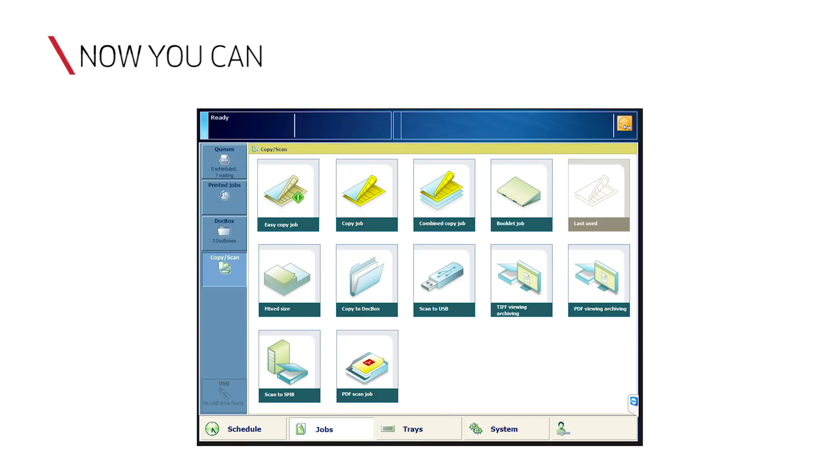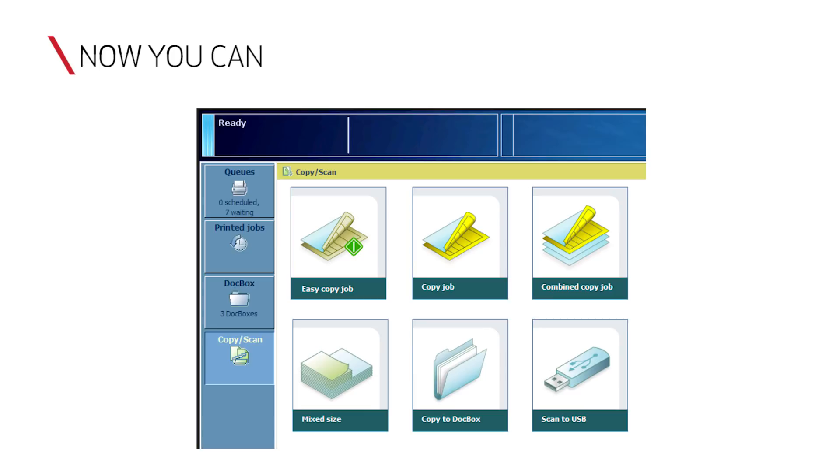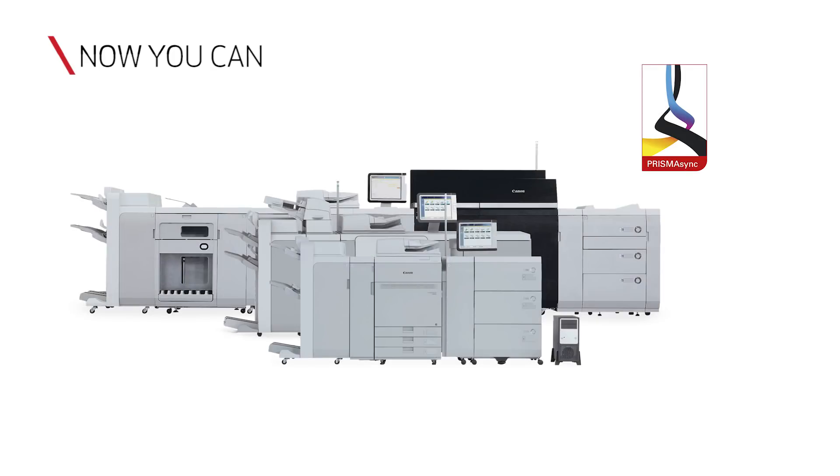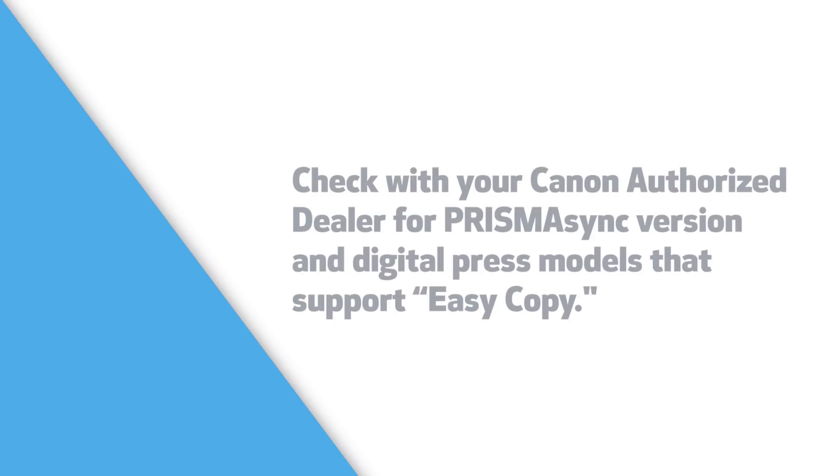Now you have learned how to enable and use the Easy Copy function on the VarioPrint 140 Series digital presses and other Prisma Sync driven engines that support this function. For more information on the Prisma Sync print server, please contact your local authorized dealer or visit www.usa.canon.com.